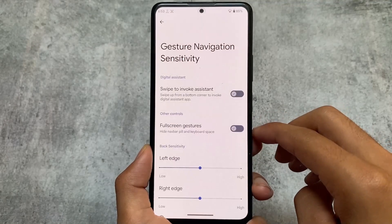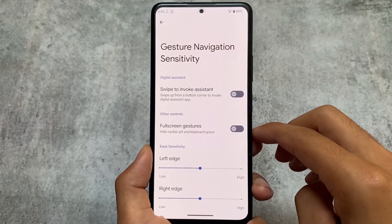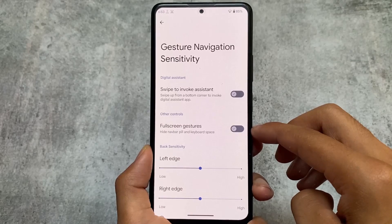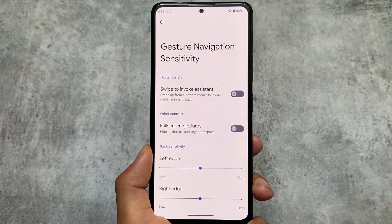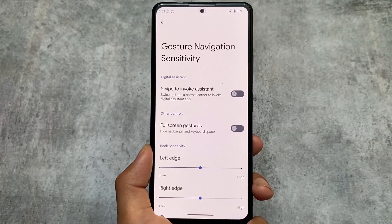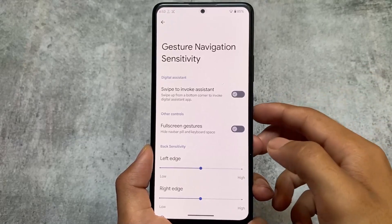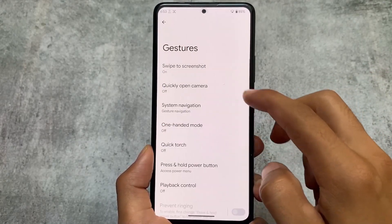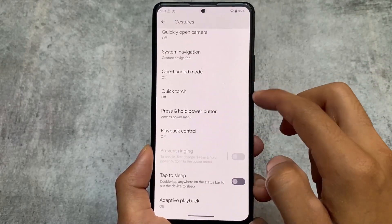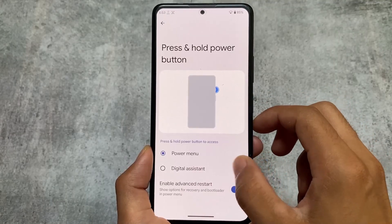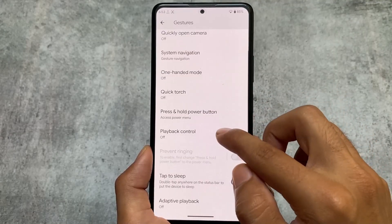If you move on to the system navigation options, you'll notice the navigation bar pill and keyboard space can be hidden. However, the IME space hide option, which is very useful, is unfortunately not present. But of course, a lot of new things and good options are there.